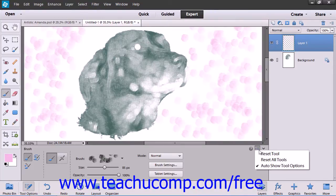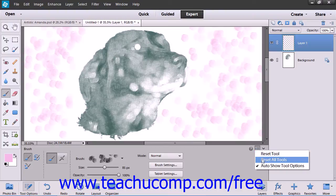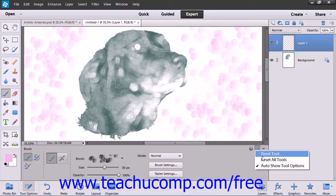Click the button and then select the Reset Tool command. You can also reset all of your tools in this manner by choosing the Reset All Tools command instead and selecting the OK button when prompted.